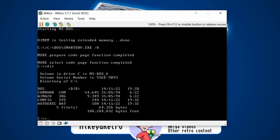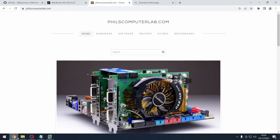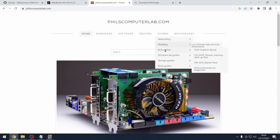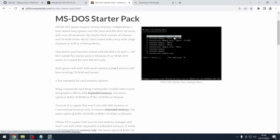Next I recommend going to Phil's Computer Lab — it's a YouTube channel I follow with really interesting DOS content. His website has an MS-DOS Starter Pack under DOS Guides. This starter pack provides pre-configurations: when DOS loads it shows a menu to load with expanded or extended memory, and it includes a mouse driver and CD-ROM drivers by default. It's a great resource if you haven't been in DOS for a long time.